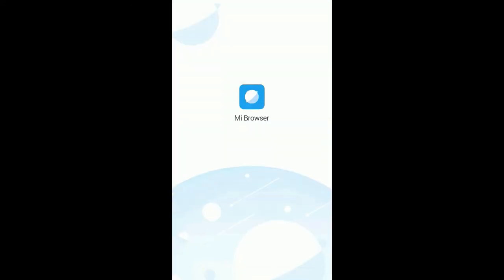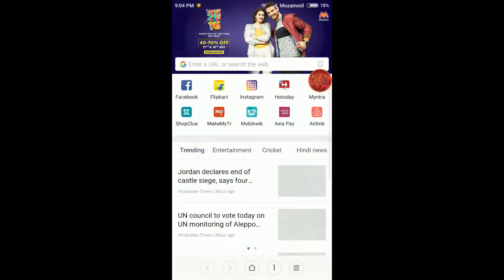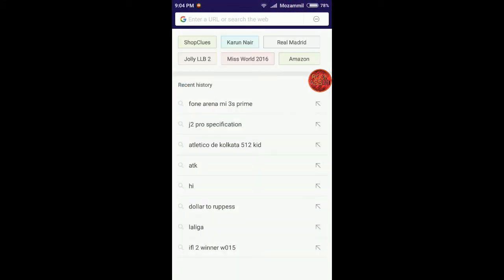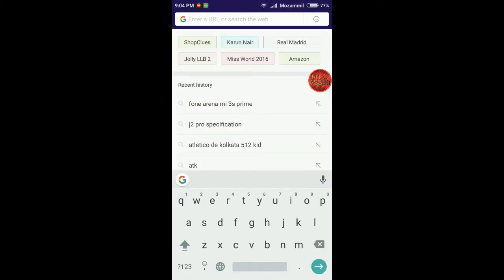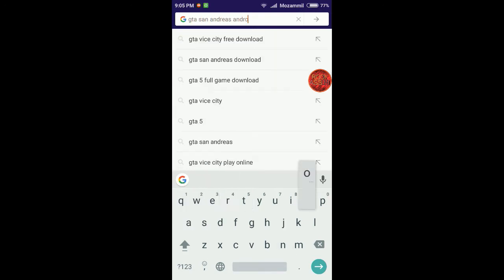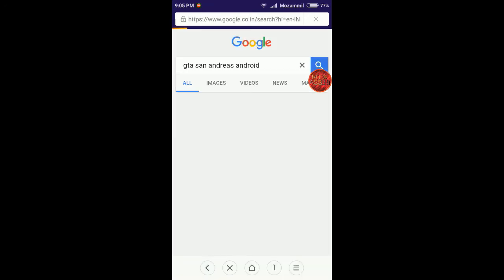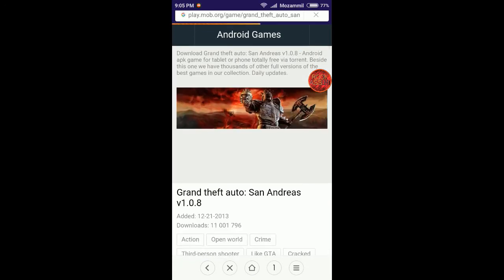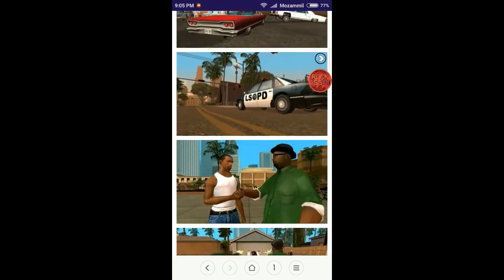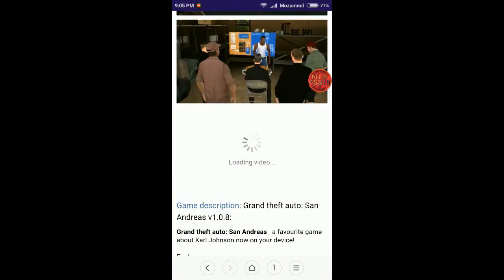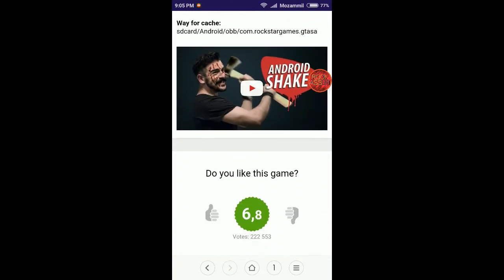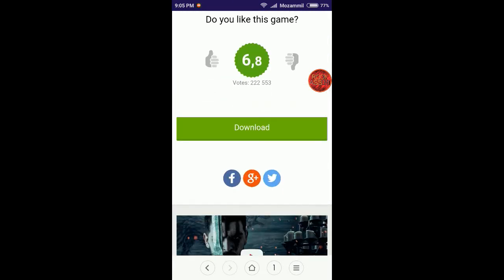You have to go to the browser, click on the search box, and write GTA San Andreas Android. Just write that. In the first link, click on that and just scroll down.